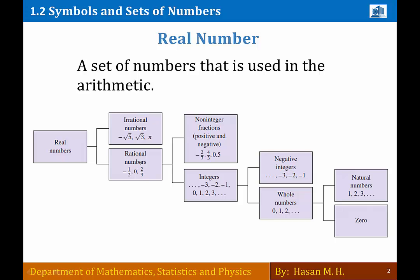They then took the rational numbers box and divided it into two boxes: the non-integer fractions box and the integers box. They took the integers box and divided it into two boxes: negative integers and whole numbers. They took the whole numbers box and divided it into two boxes: natural numbers and zero.